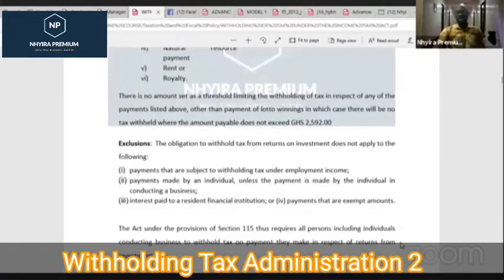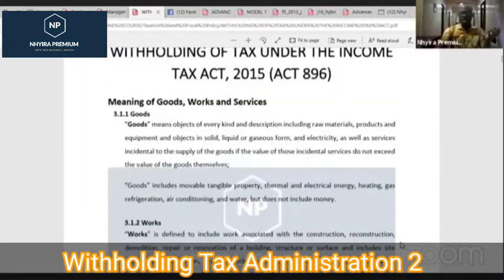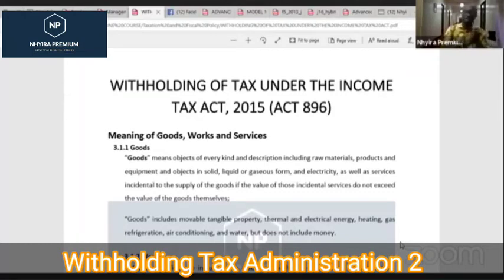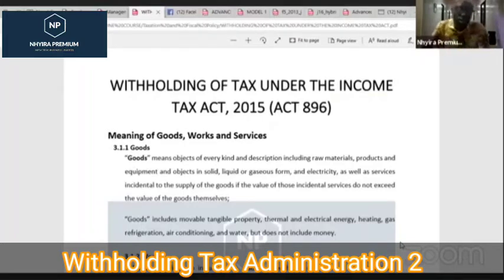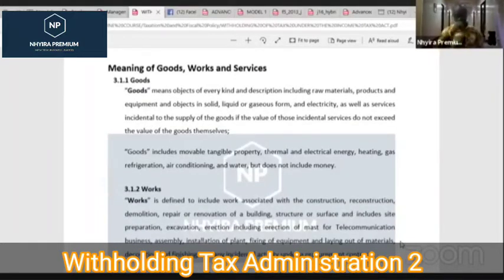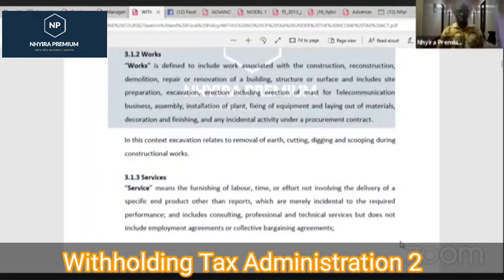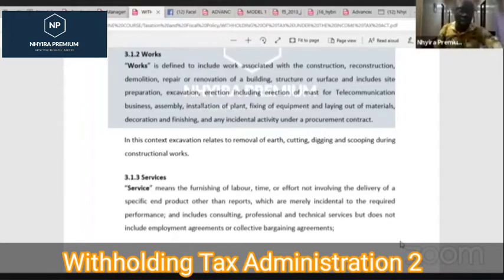We started with the concept of withholding tax yesterday and discussed the three things we need to look at: goods, services, and works. Goods are any tangible assets apart from money and land. Works relates to anything to do with construction, reconstruction, renovation, or building of a structure. Services means the furnishing of labor, time, and effort. These are the three core things that start our decisions when dealing with withholding tax.